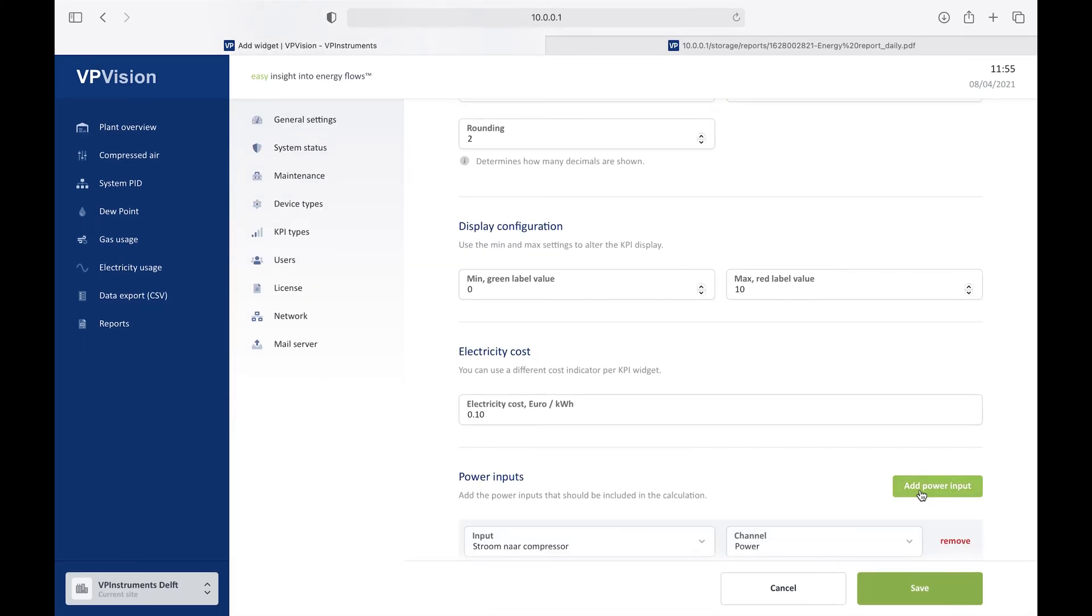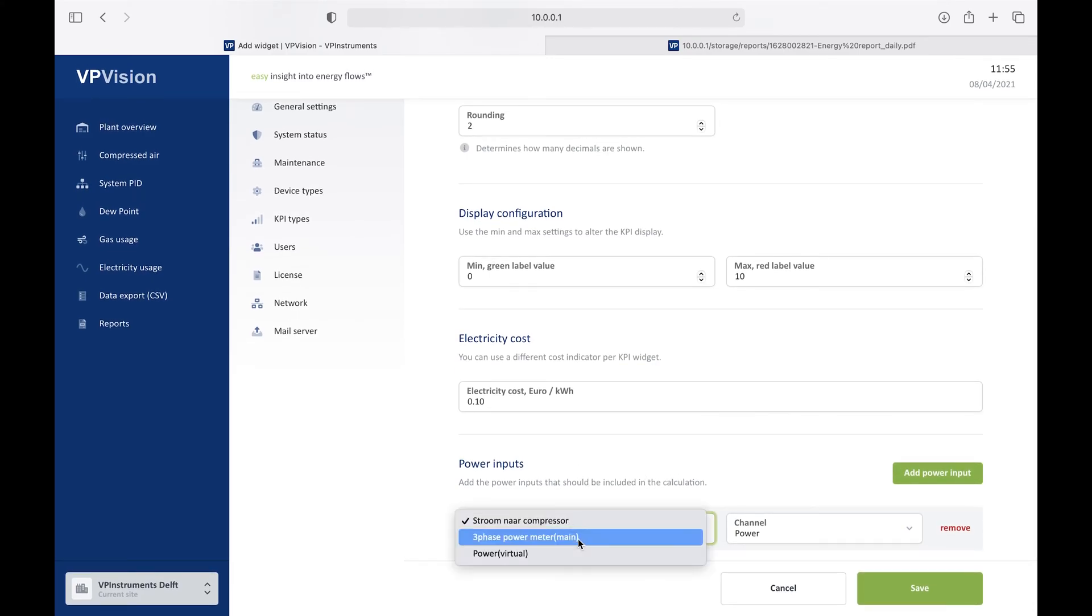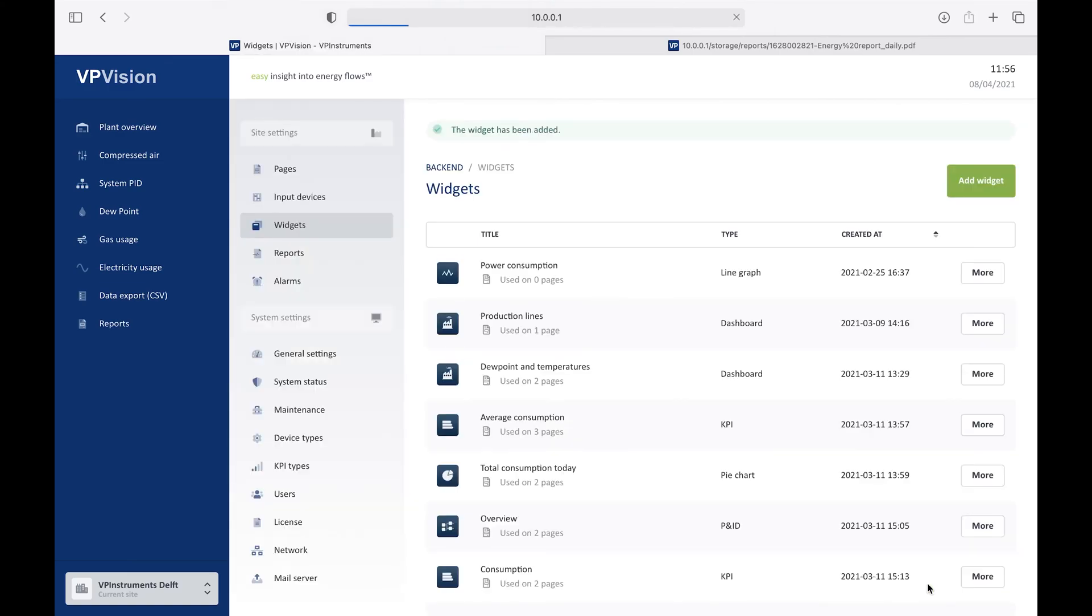And I want it to have in Euro today. And here I will connect it to a power meter. Obviously, power meters can measure kilowatts, and kilowatts can be converted to cost. So let's take the three-phase power meter, power, and I save it. And in this way, I have created a new widget called costs, which I can then show on one of those pages.